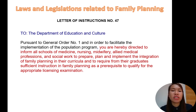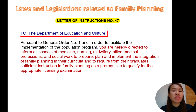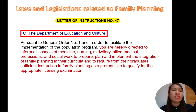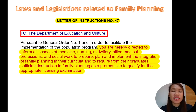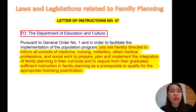And this is the last legislation related to family planning that we will discuss: Letter of Instruction number 47, which is very important. This is addressed to the Department of Education, Culture and Sports — now called DepEd. It states: 'You are hereby directed to inform all schools of medicine, nursing, midwifery, allied medical professions, and social work to prepare, plan, and implement the integration of family planning in their curricula and require from their graduates sufficient instruction in family planning as a prerequisite to qualify for the appropriate board examination.' This is why we are studying family planning now.